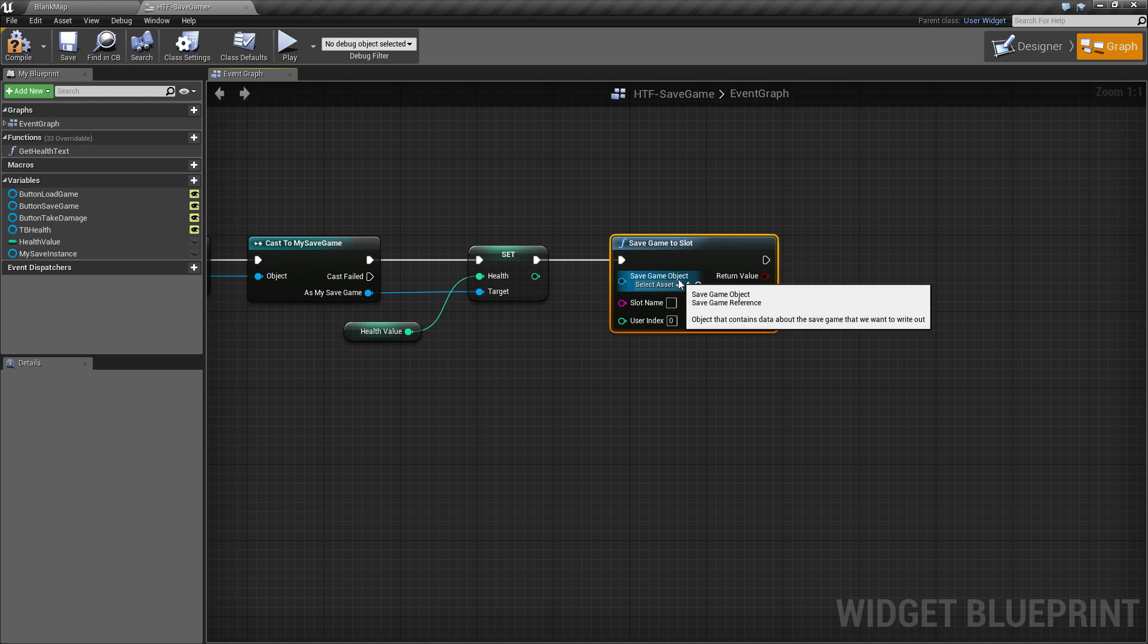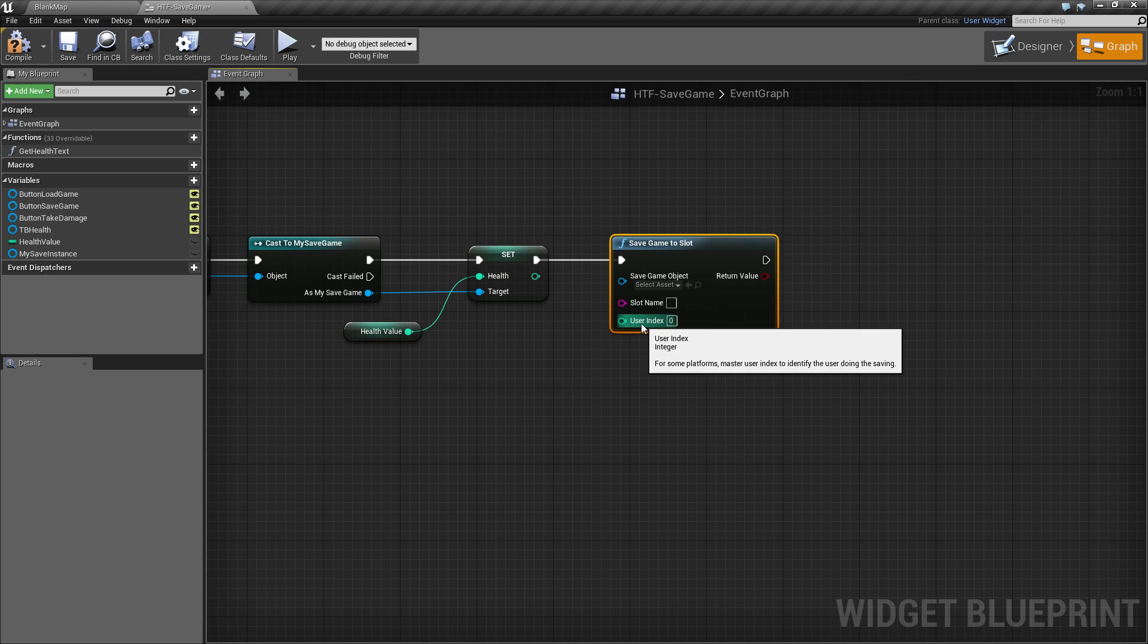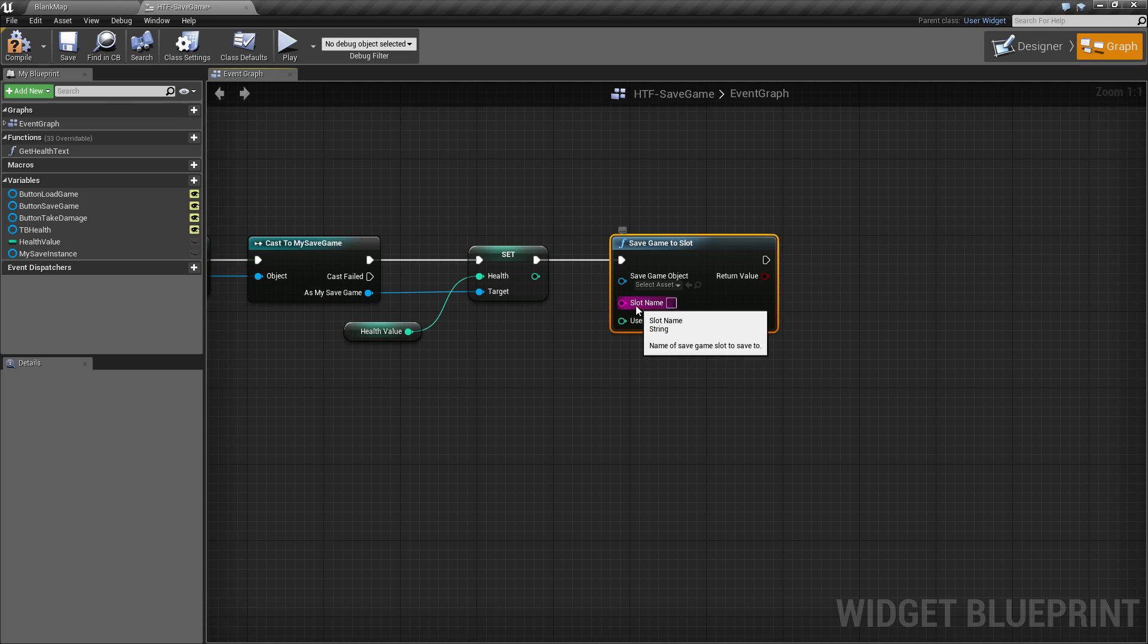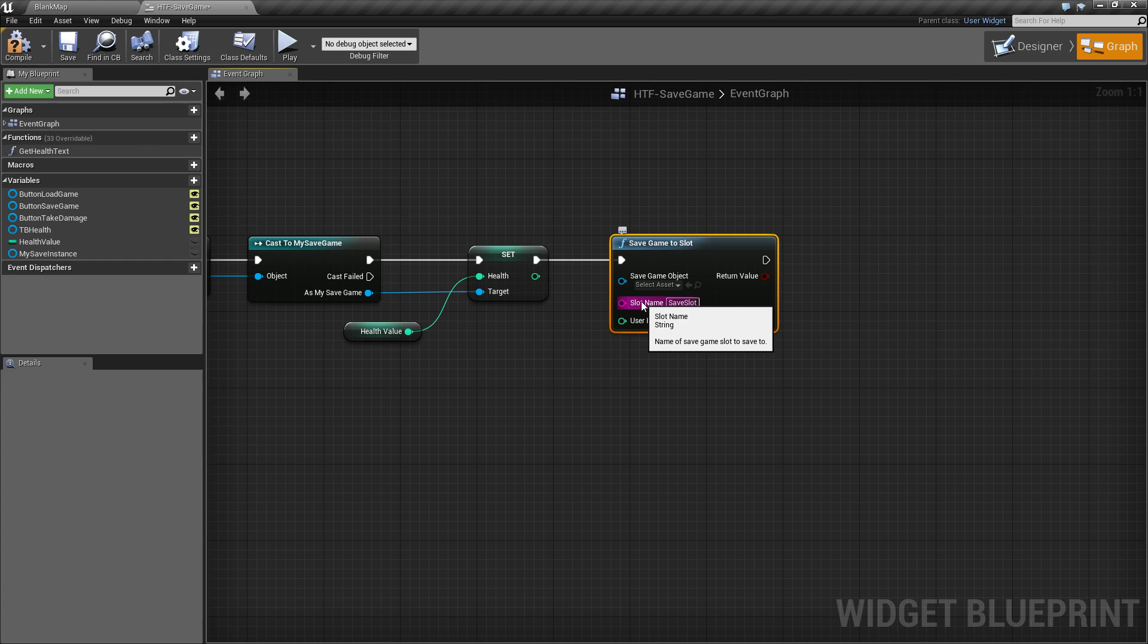We have three things. The save game object itself, the slot name, and the user index. We'll start at the bottom. User index is optional. For the most part, you can keep it at zero. It's meant more as a way to identify things if you need to for multiplayer. Slot name, this is unique to each save game. You have multiple saves, multiple slot names is what you should use. One save, one slot name. Let's go ahead and name it simply save slot to avoid confusion in the future. Keep in mind it is a string, so it is case sensitive.